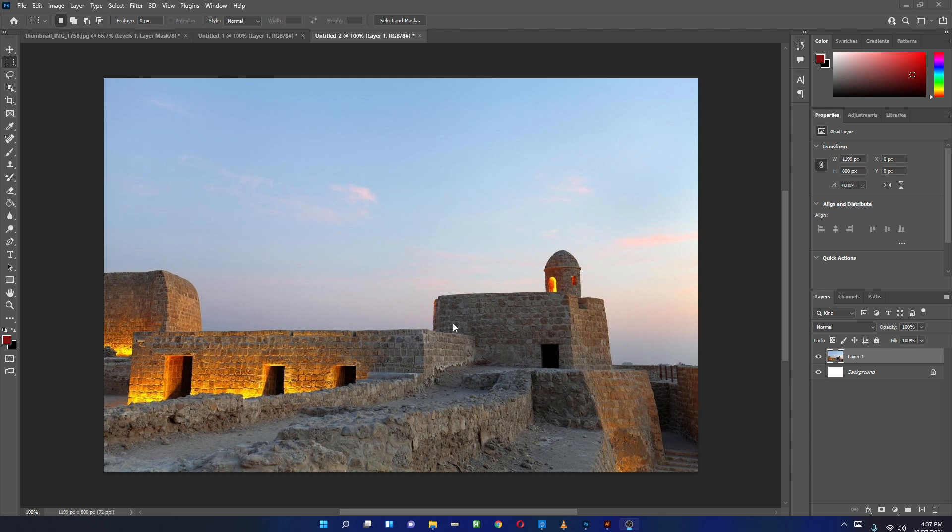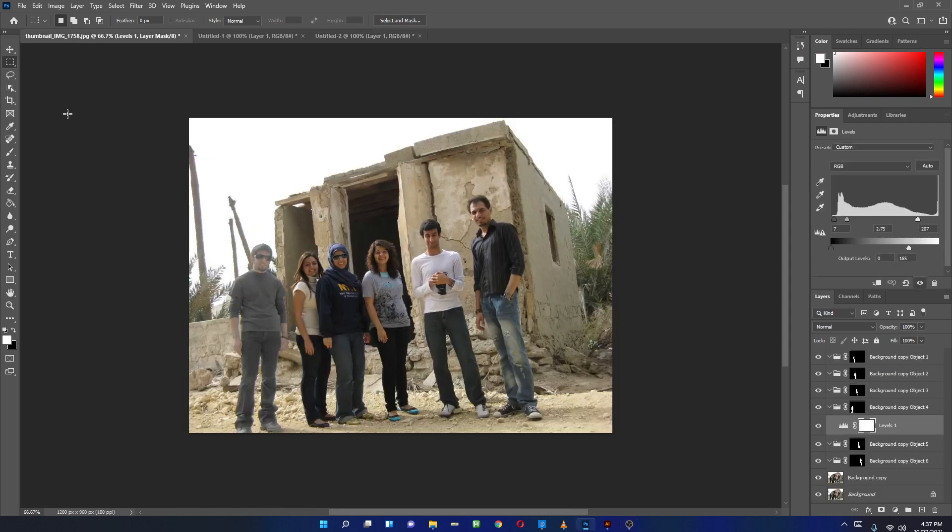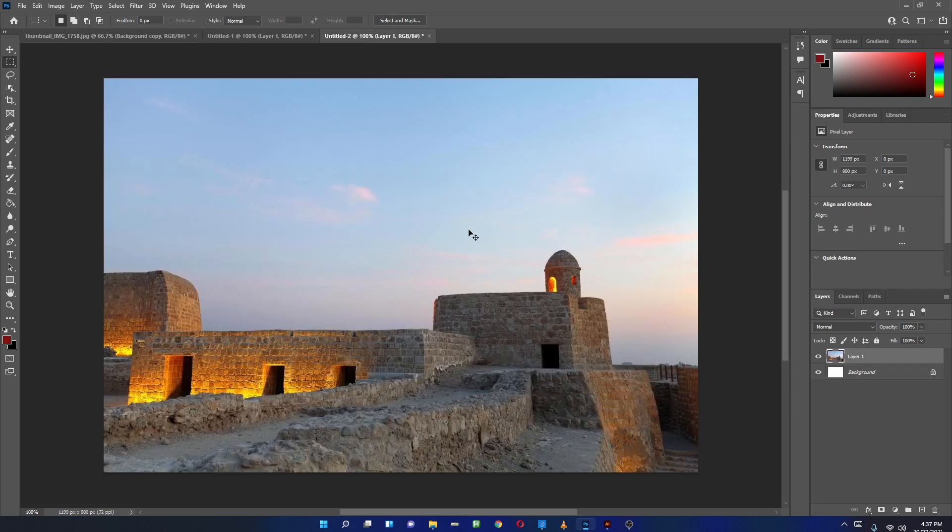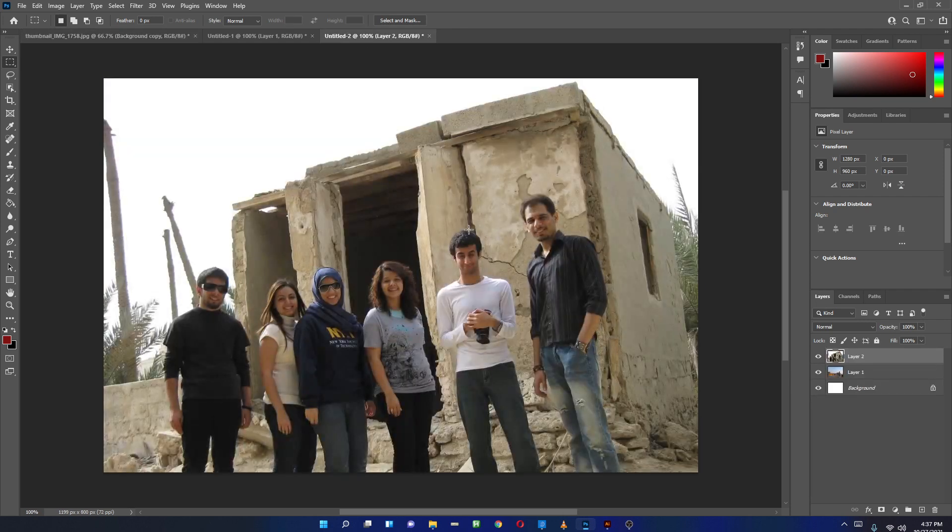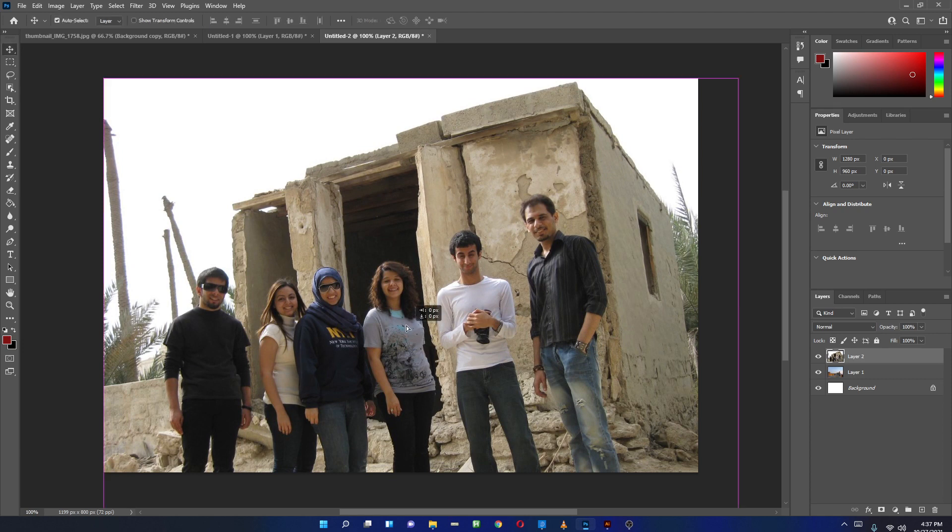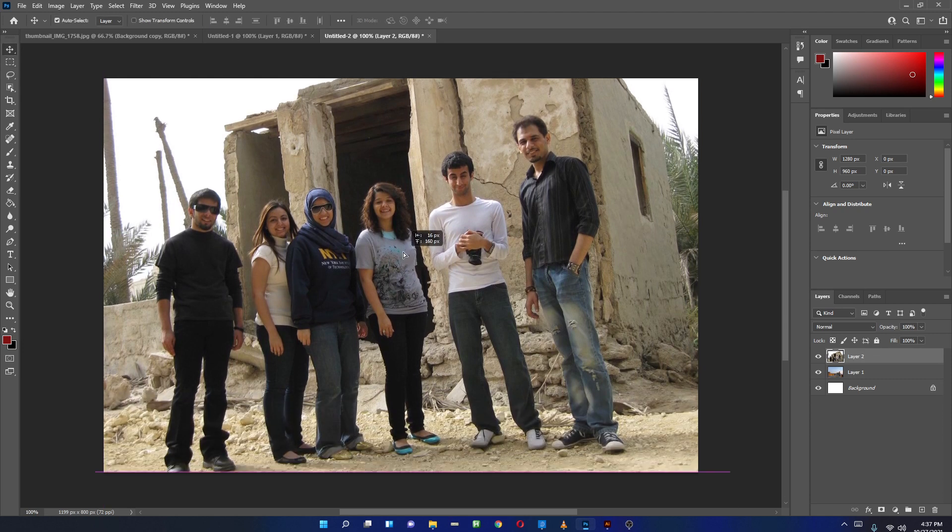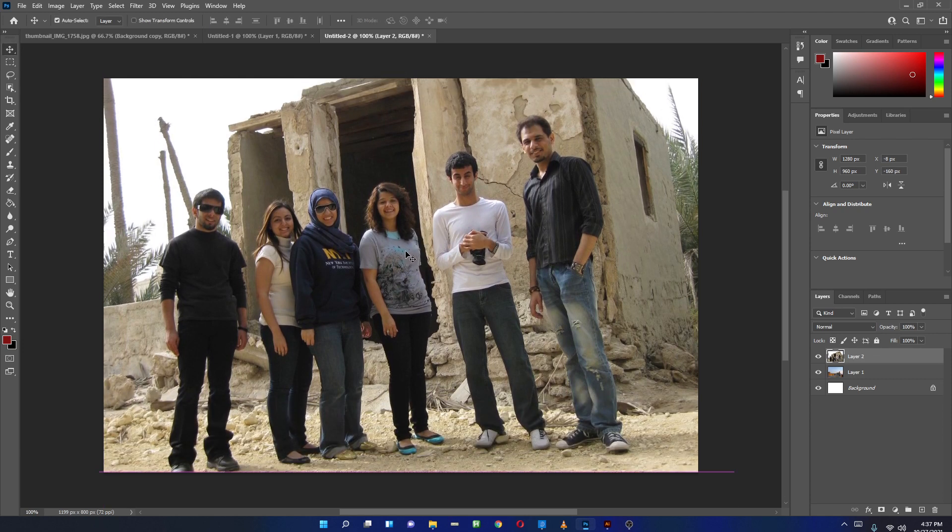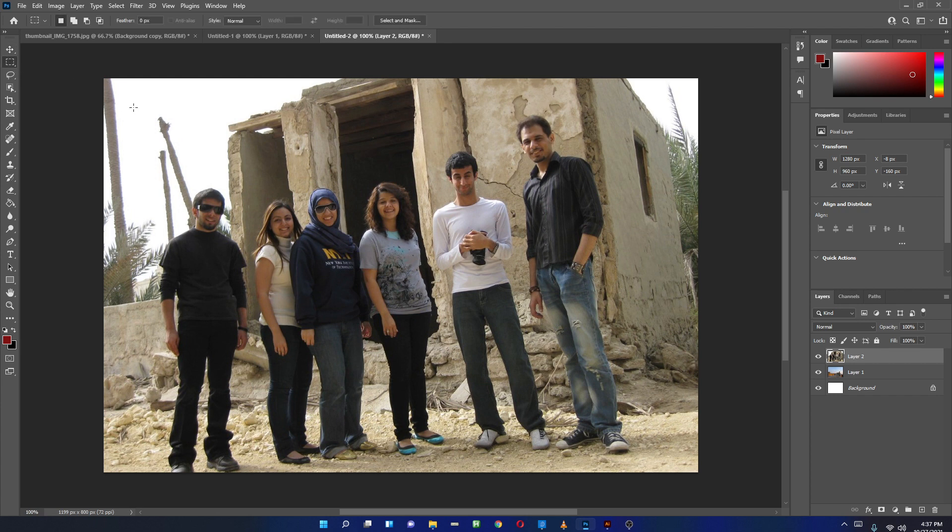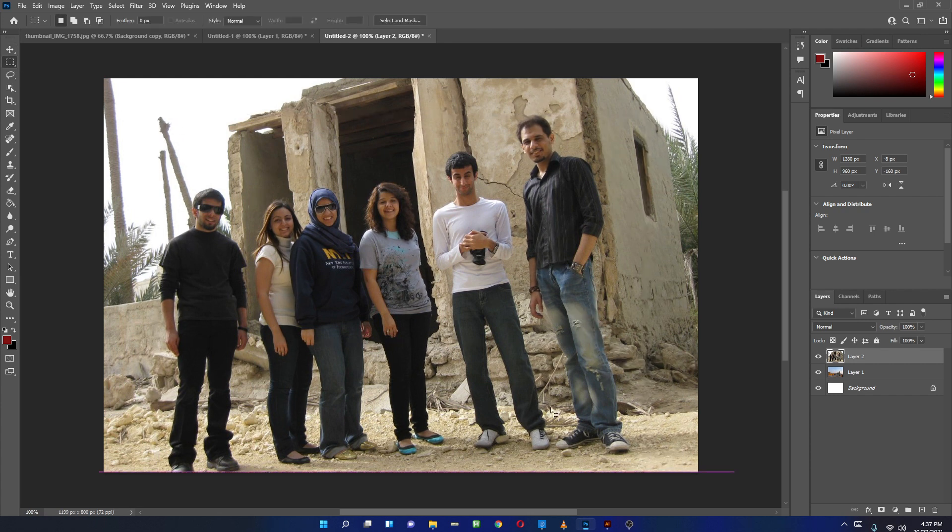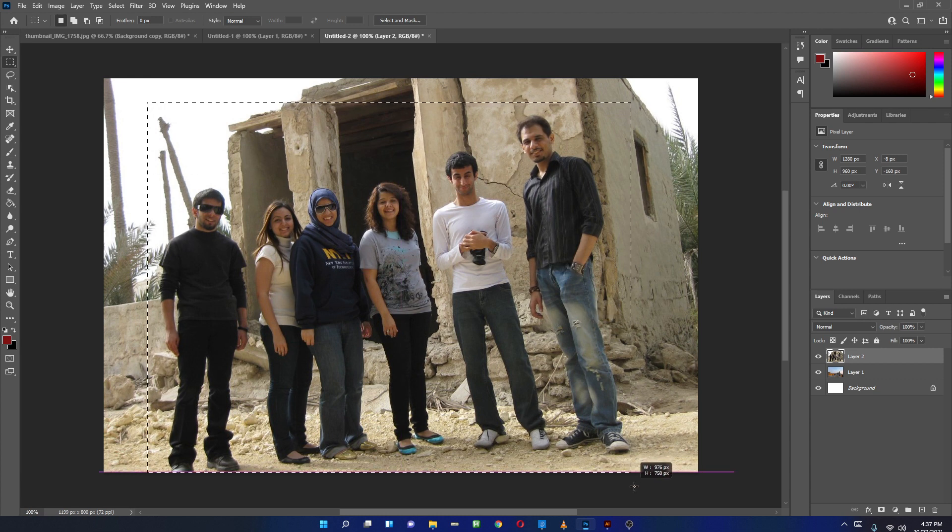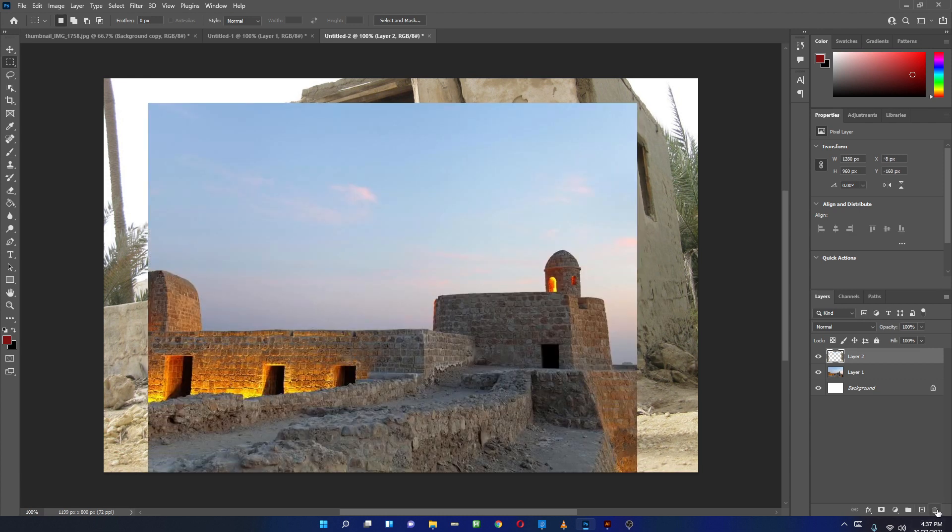We have this background and I'll take this image from here, copy this, paste it here, and just move it a little bit upwards here so I can see the whole thing. And now I just want these people from this layer, not all of them.